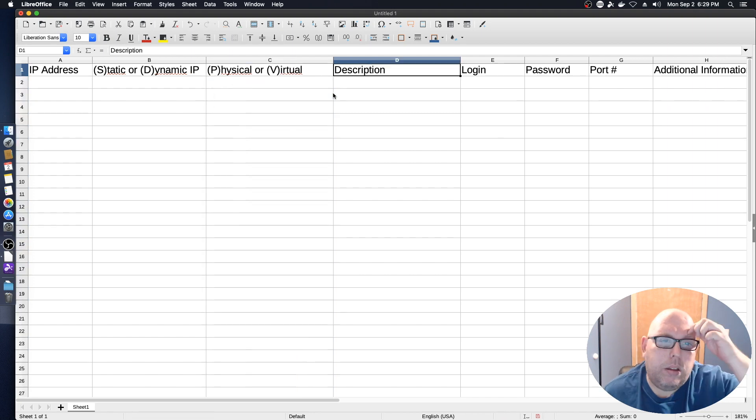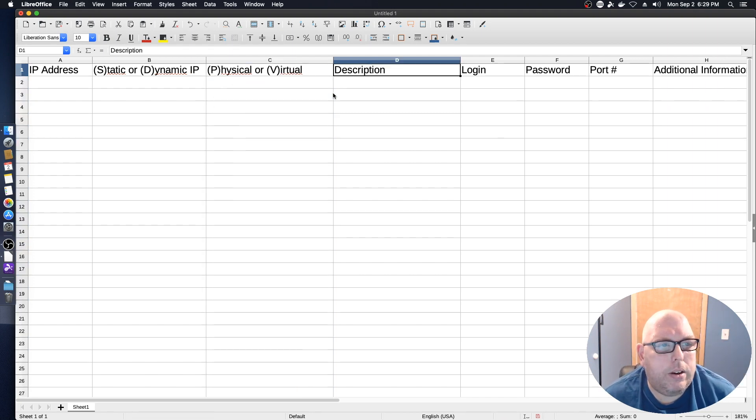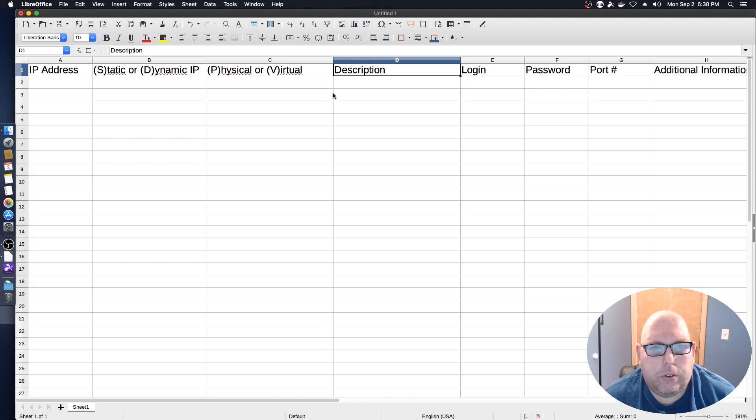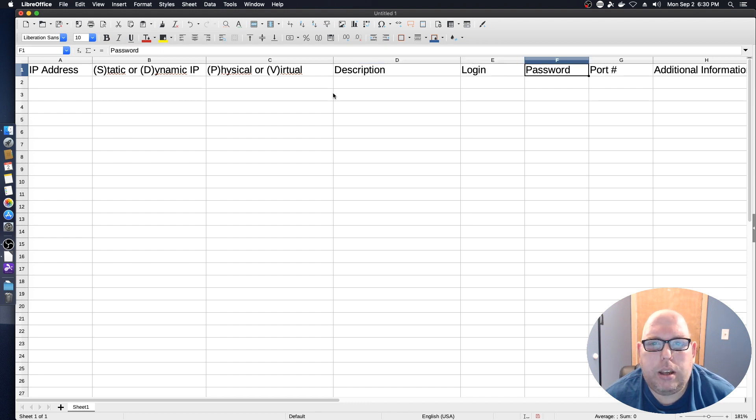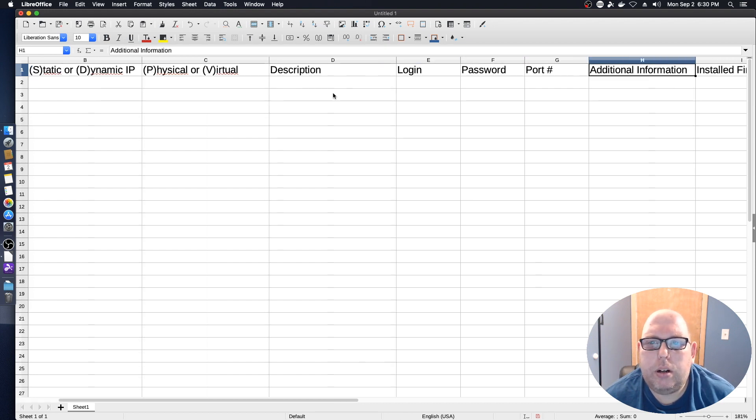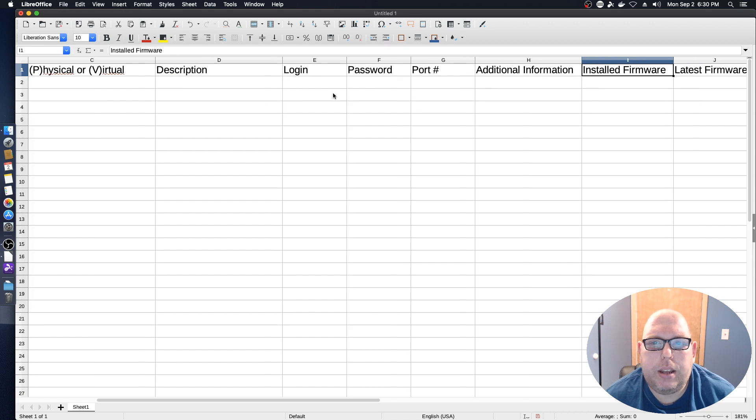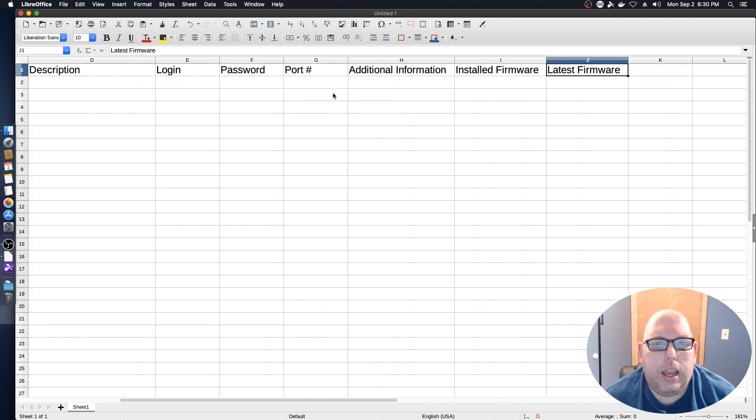And that would be physical or virtual. So then I've got IP address, static or dynamic IP, physical or virtual machine, description, login, password, port number, additional settings, and firmware information.